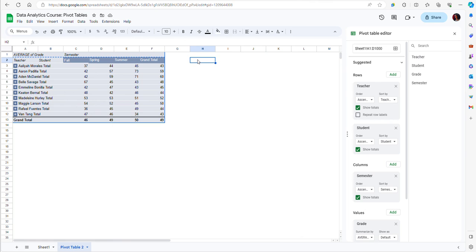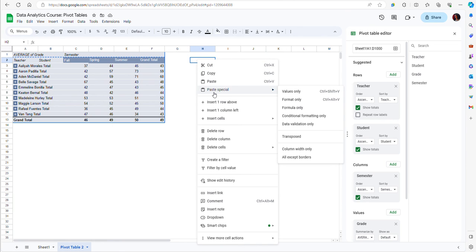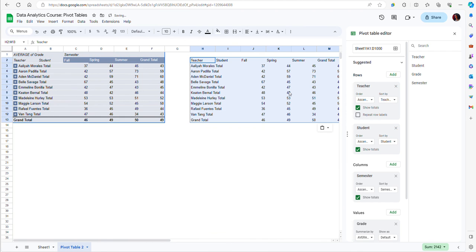Make sure that when you paste it, you paste special and then choose Values Only.